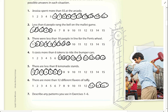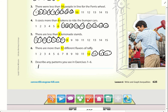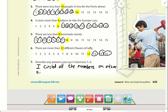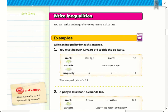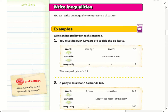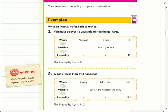One pattern I noticed was I always circled the number that was next to the number in the problem. All these numbers are the same and I always circled the number next to it — I circled all the numbers on either side of the given number. So we are going to write inequalities. You can write an inequality to represent a situation.